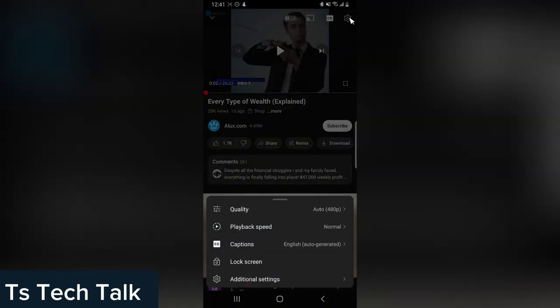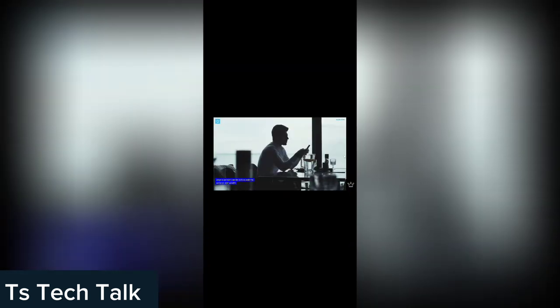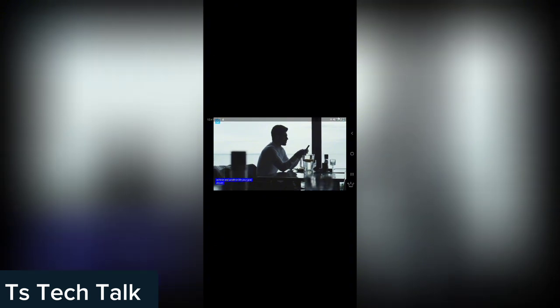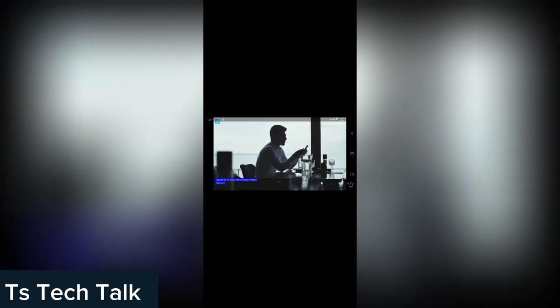Now you're going to notice where it says lock screen. When you click on lock screen, the video is going to be playing and it's going to be locked. Now if maybe by mistake your skin touches your pocket...